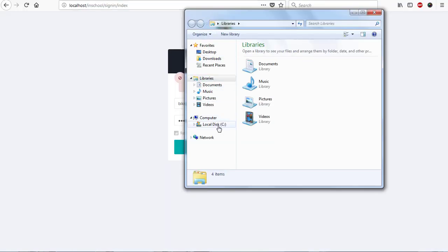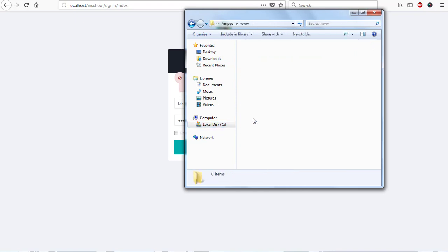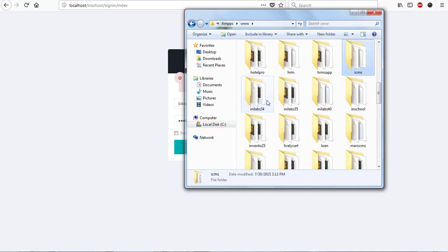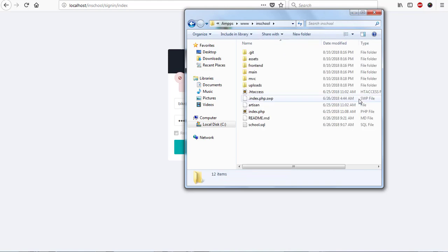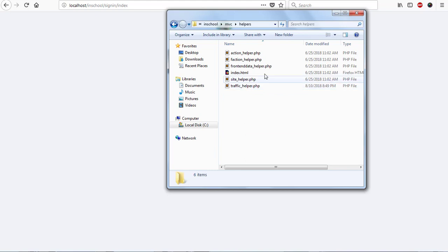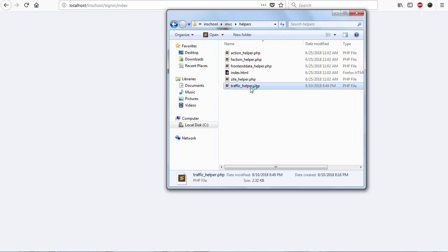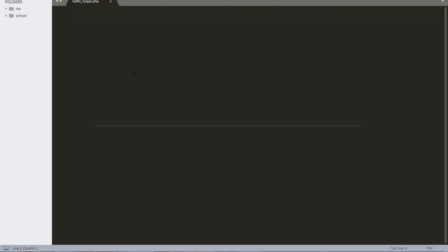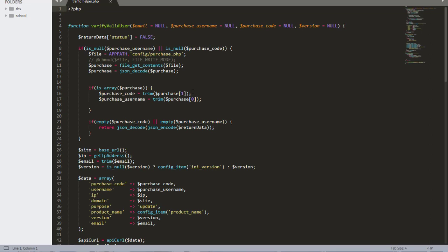What we need to do is visit our InLab folder where it's installed - drive C, then XAMPP, then WWW, and I have a folder called 'in-school' which is where I installed InLab 4. I'll open in-school, then go to the MVC folder. Inside MVC I have a whole lot of folders that run InLab School Management System. I'm going to go to the Helpers folder, and from there I'll pick the Traffic Helper file.